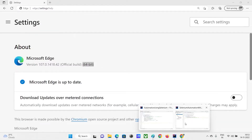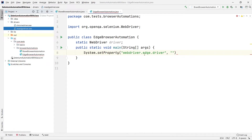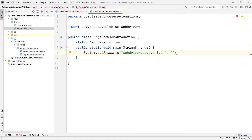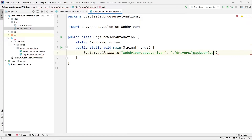So now back in the IDE: in System.setProperty, the first argument is the driver name and the second is the path to the driver. The path uses dot-slash for the current project root, then the drivers folder, then the filename. The name 'msedgedriver' is case-sensitive — you must write it exactly as it is — and don't forget the '.exe' extension.